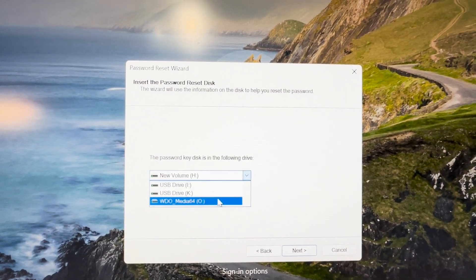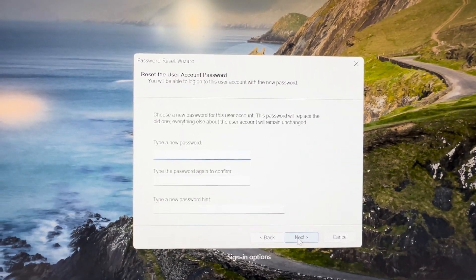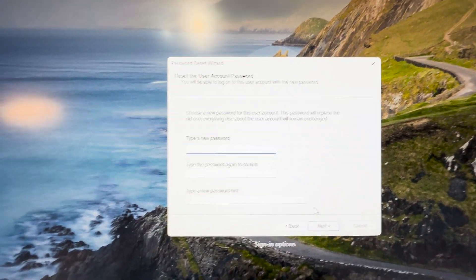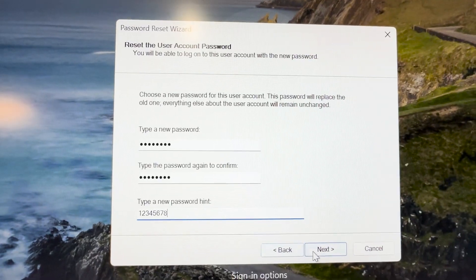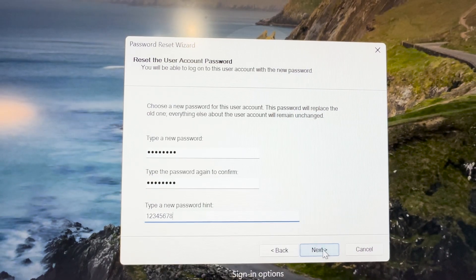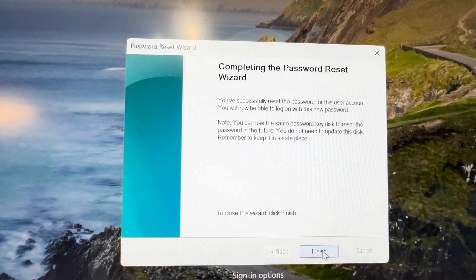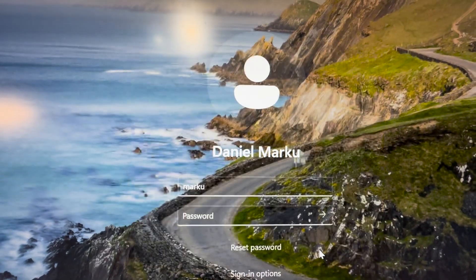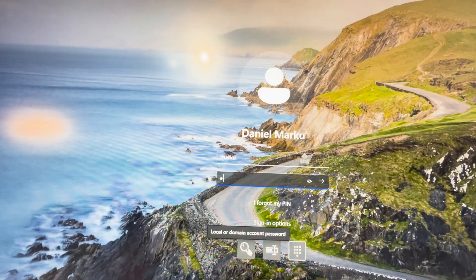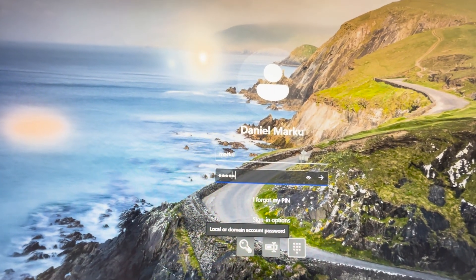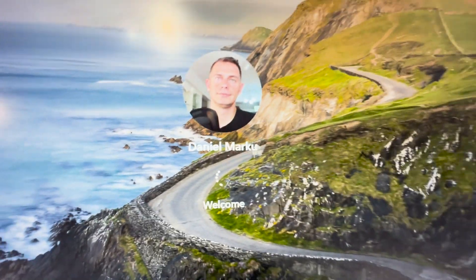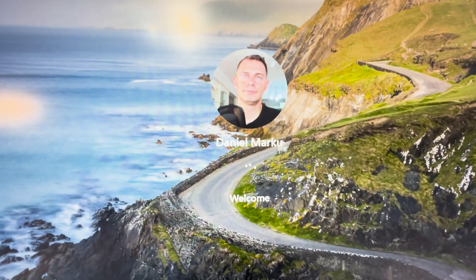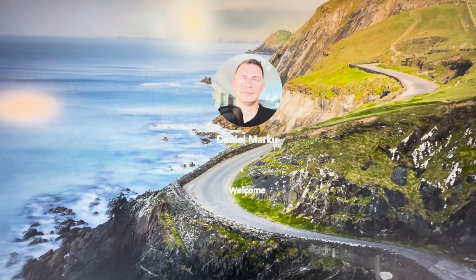When you forget your password and have this USB drive ready, plug it in, and on the login screen you'll see the 'Reset password' option. Click it, click Next, select your media, type a new password, and click Finish. Your password will be reset.